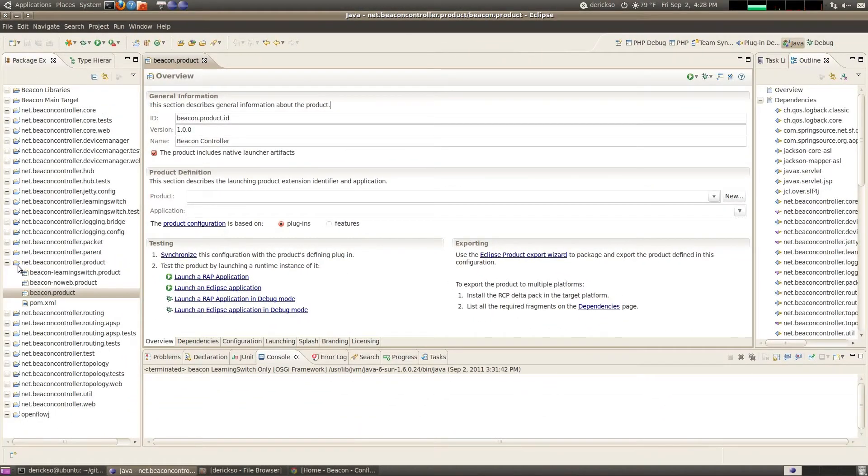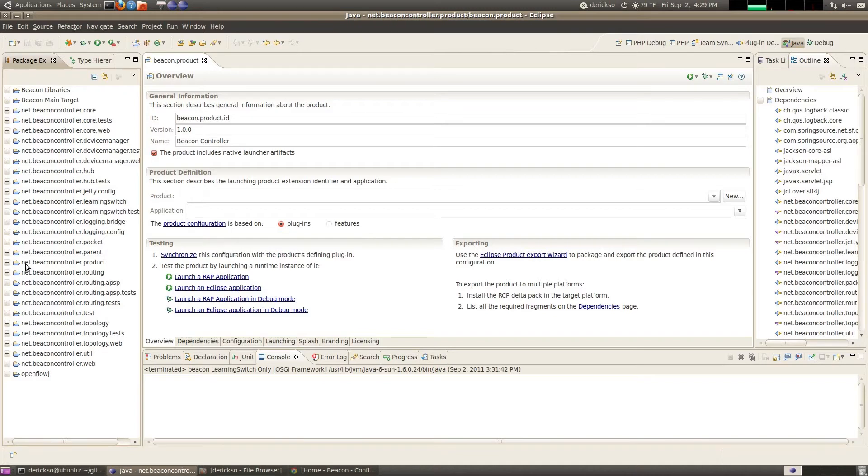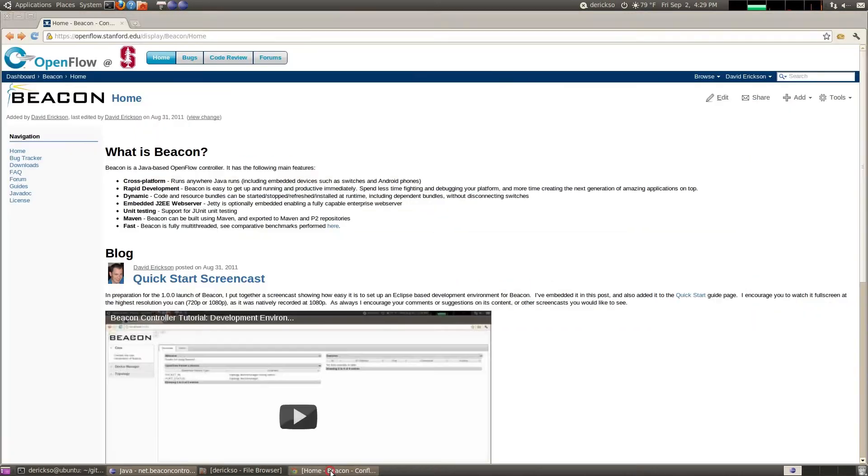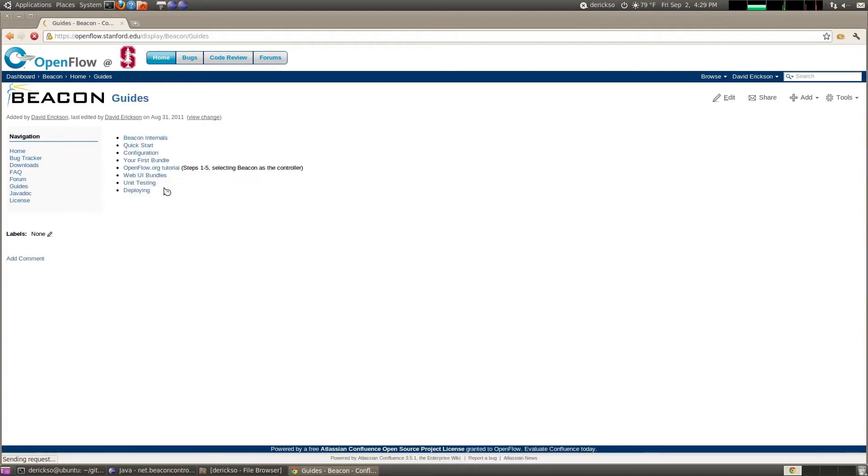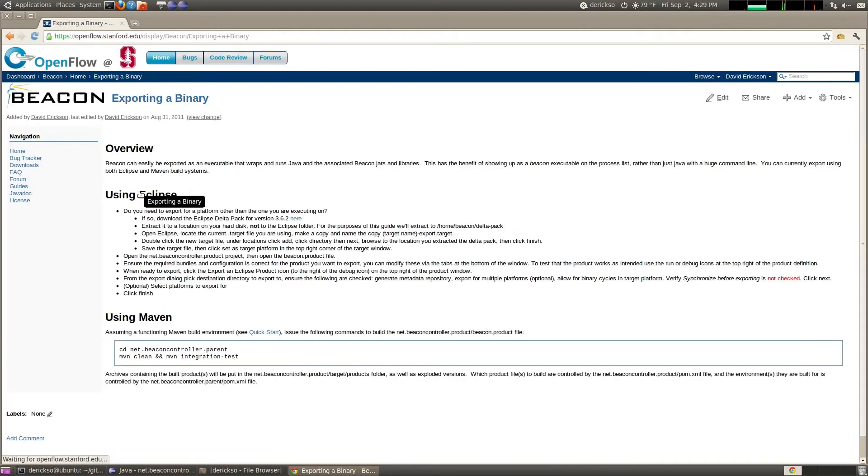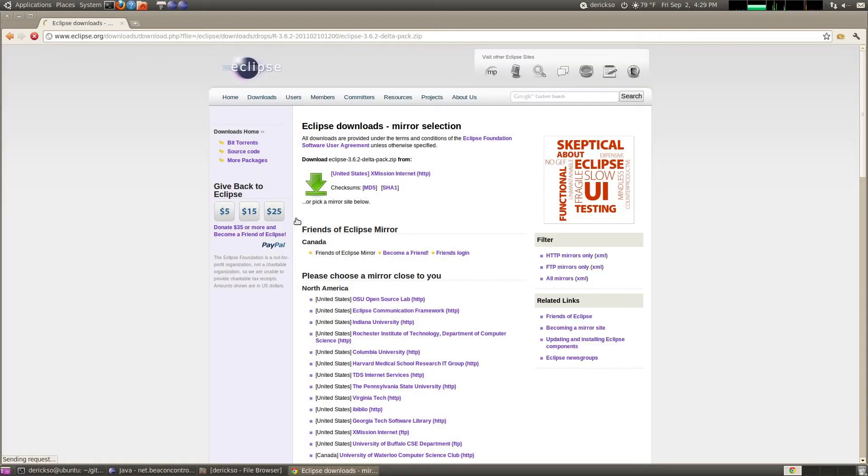Now to export from multiple platforms you need to download an archive that contains these platform specific executables for platforms other than your own. And I have a link to that if you go to Beacon's homepage. And then click on guides. Deploying. There is a link right here that will take you to download that. It's the Eclipse Delta pack is it's name. Go ahead and click that link.